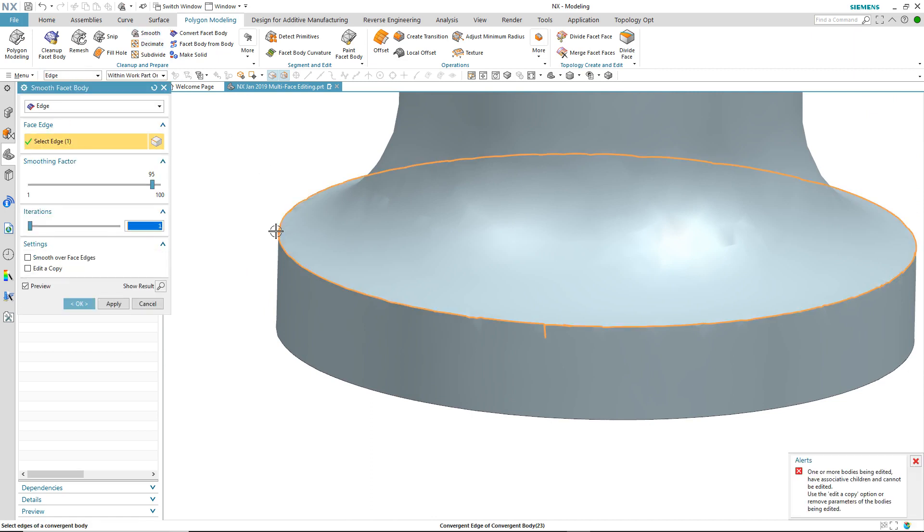I select the edge but then I'm immediately presented with an alert informing me that the body has associative children and cannot be edited. One option would be to edit a copy or to remove the parameters of the bodies being edited, but I'm not inclined to do that. So let's see if there's another way.